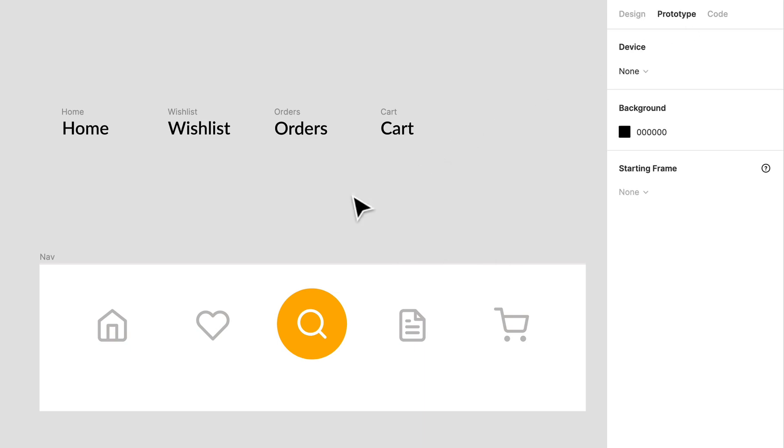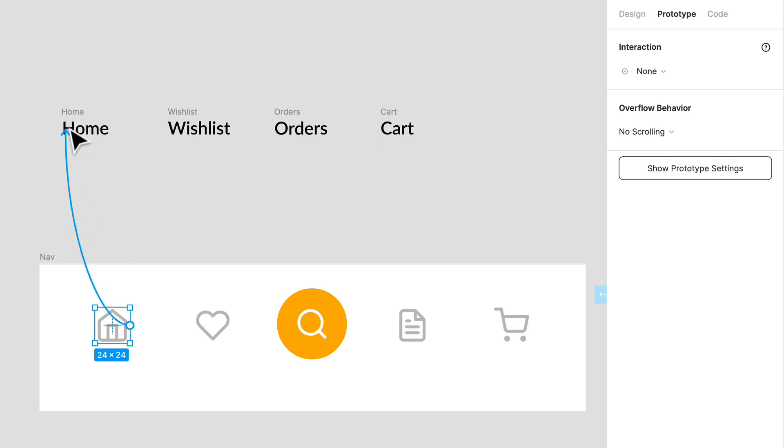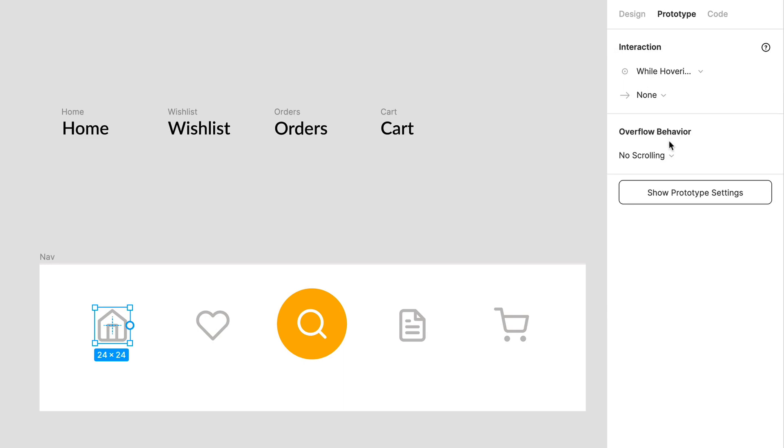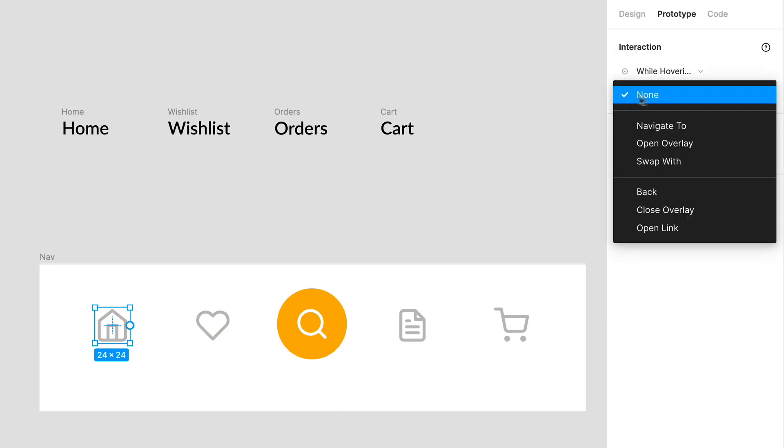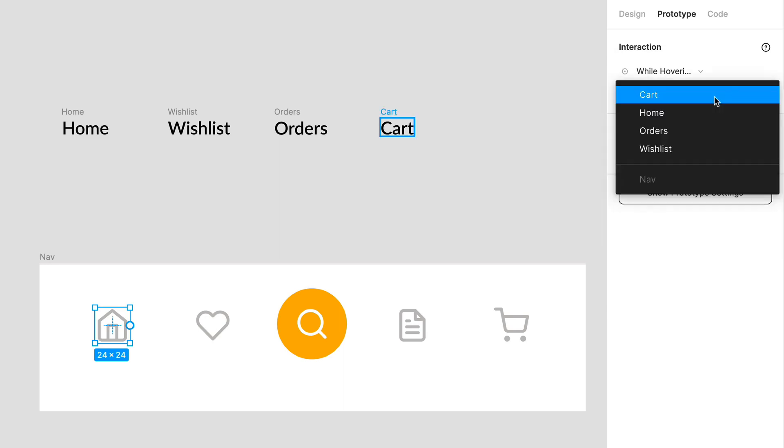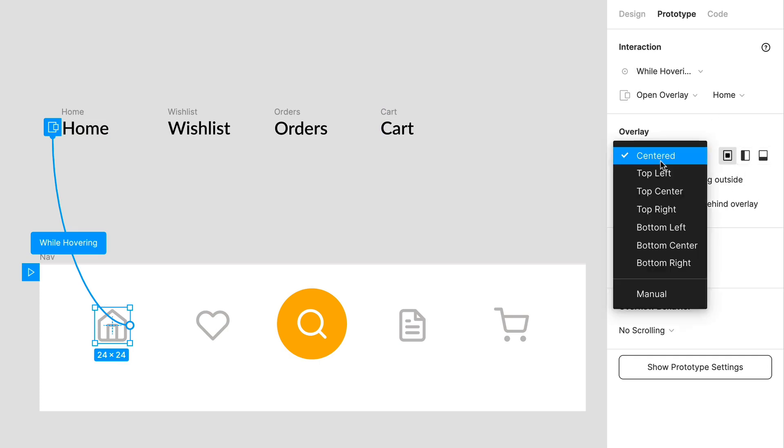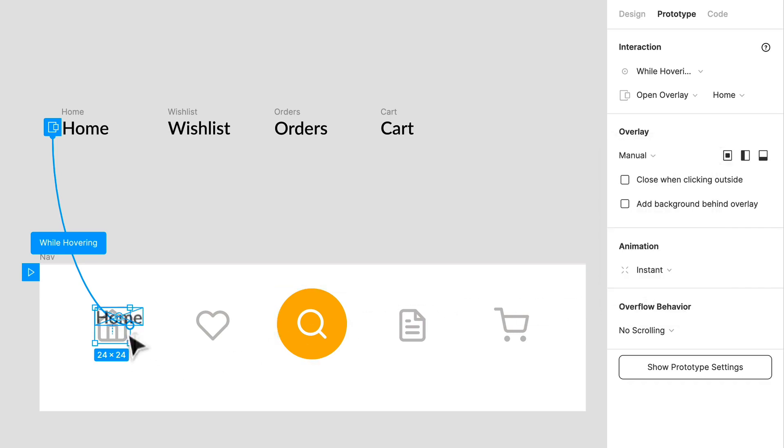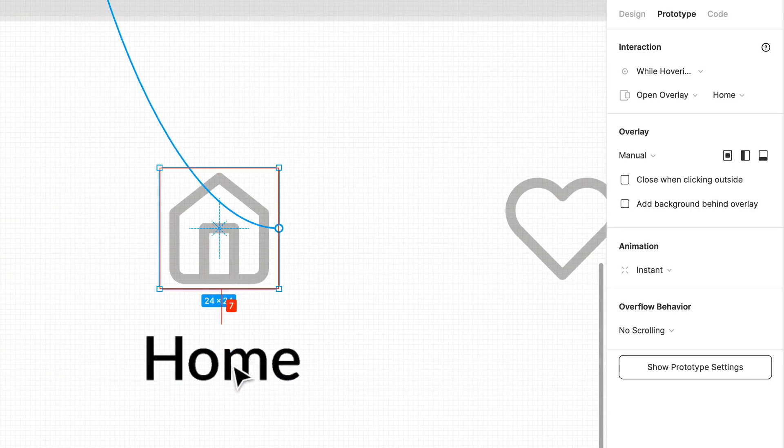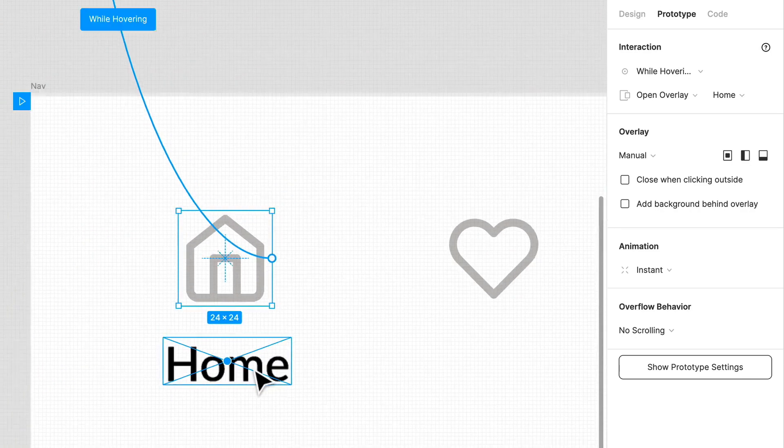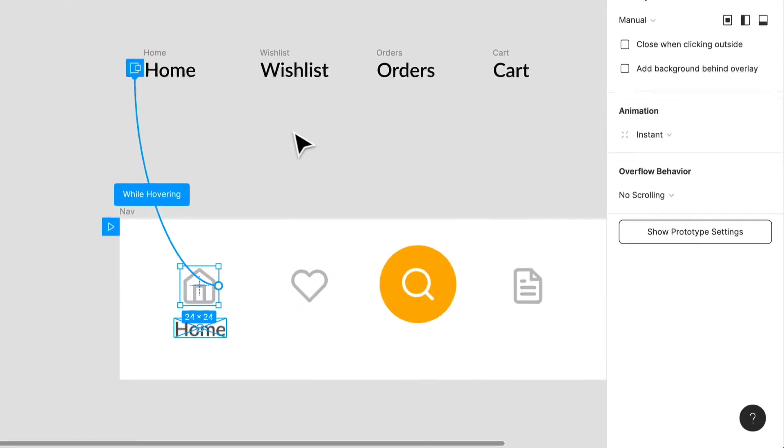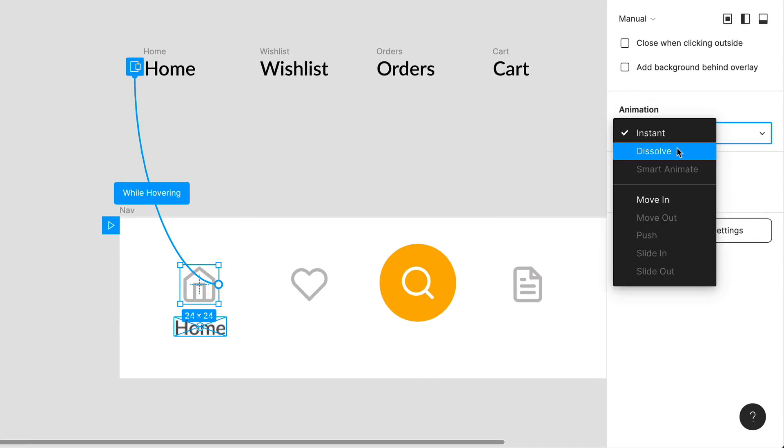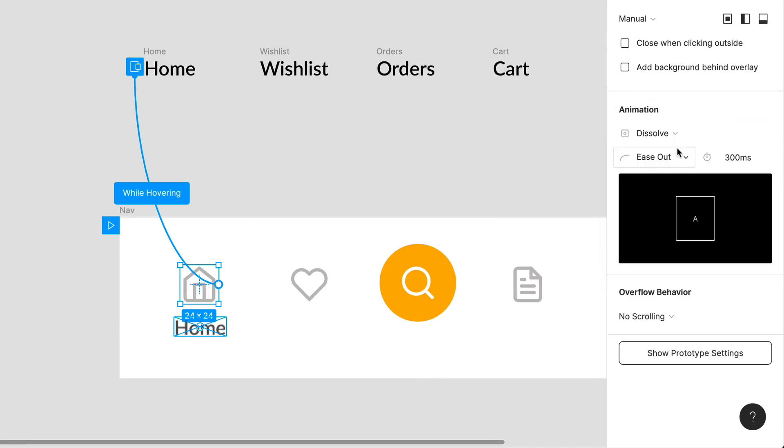Let's just prototype quickly what we got here. So what we're going to do is on a hover, I'm going to open up overlay and that overlay is going to be home, and we can select how we want to feature that. I mean that can show up right there. So we got home, that's what's going to happen on hover and that is going to be a dissolve.